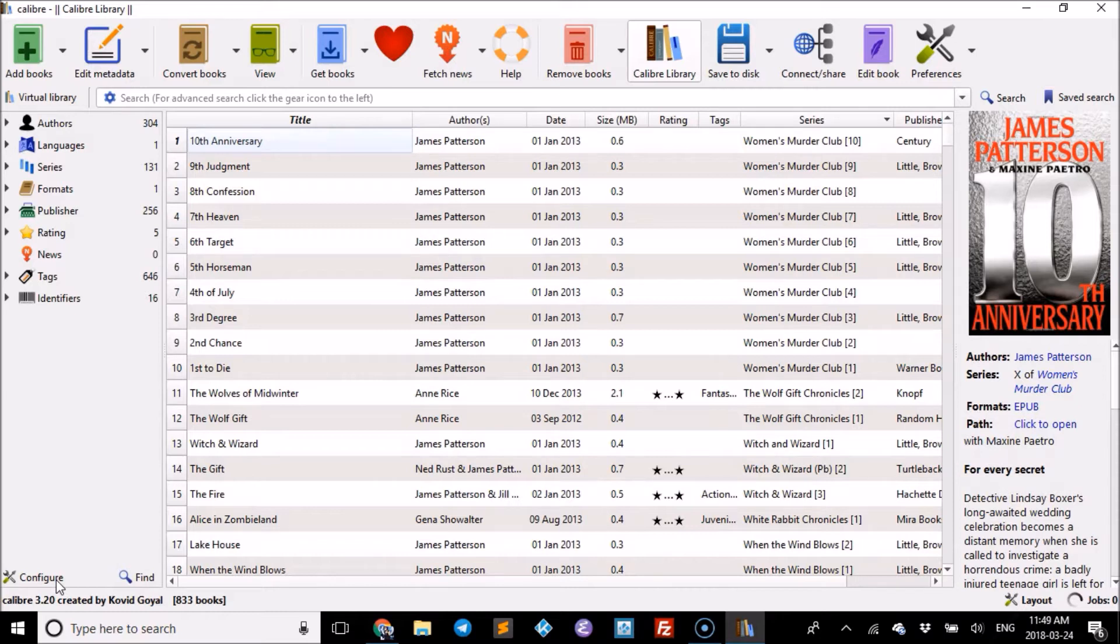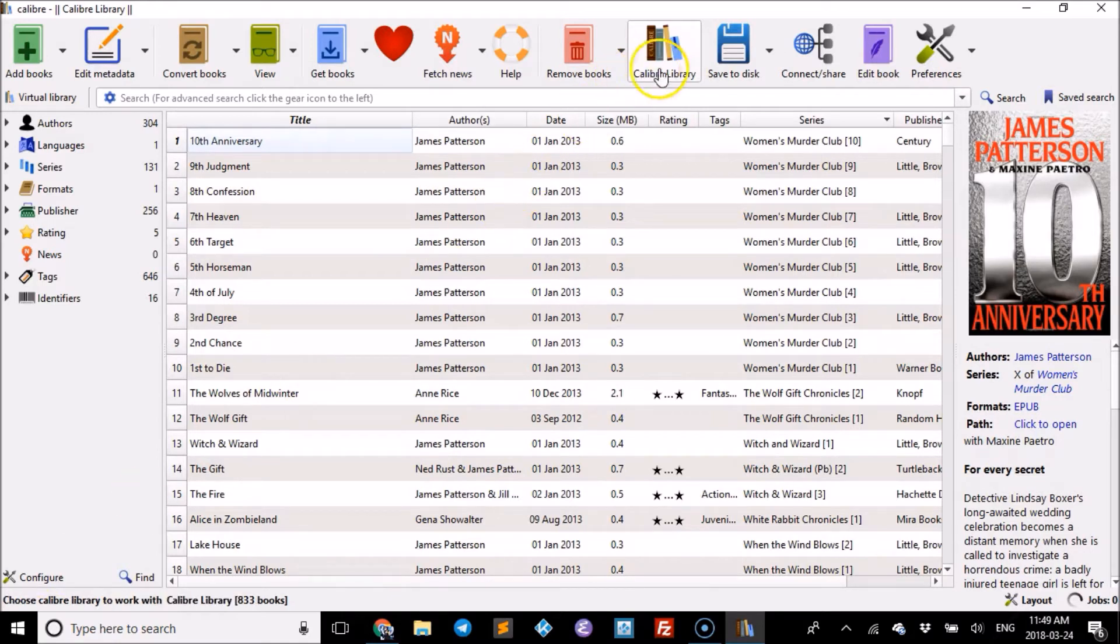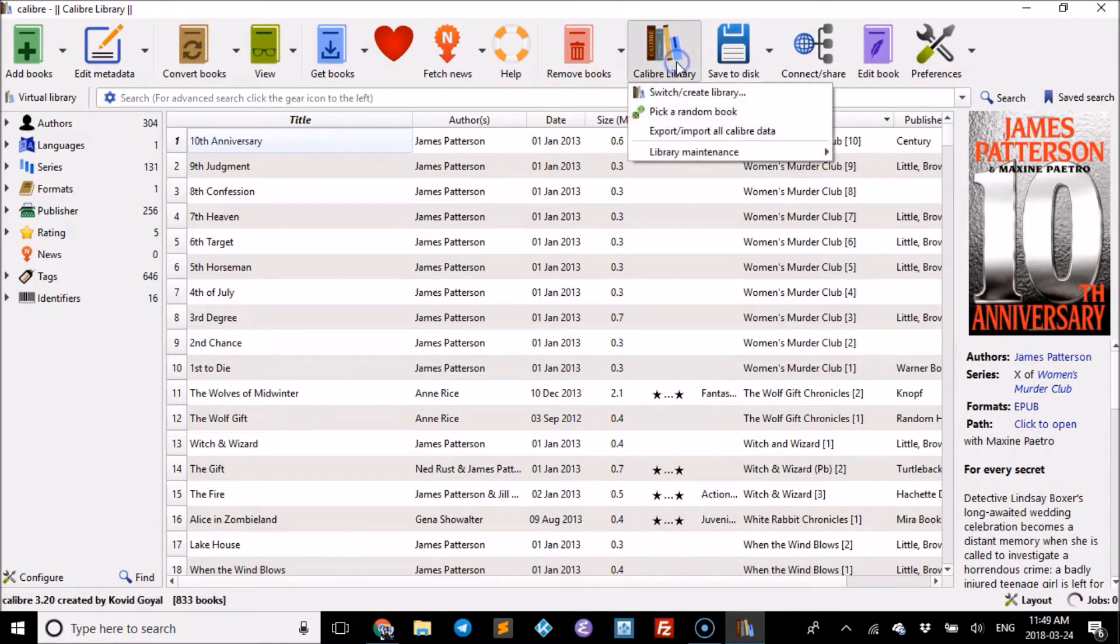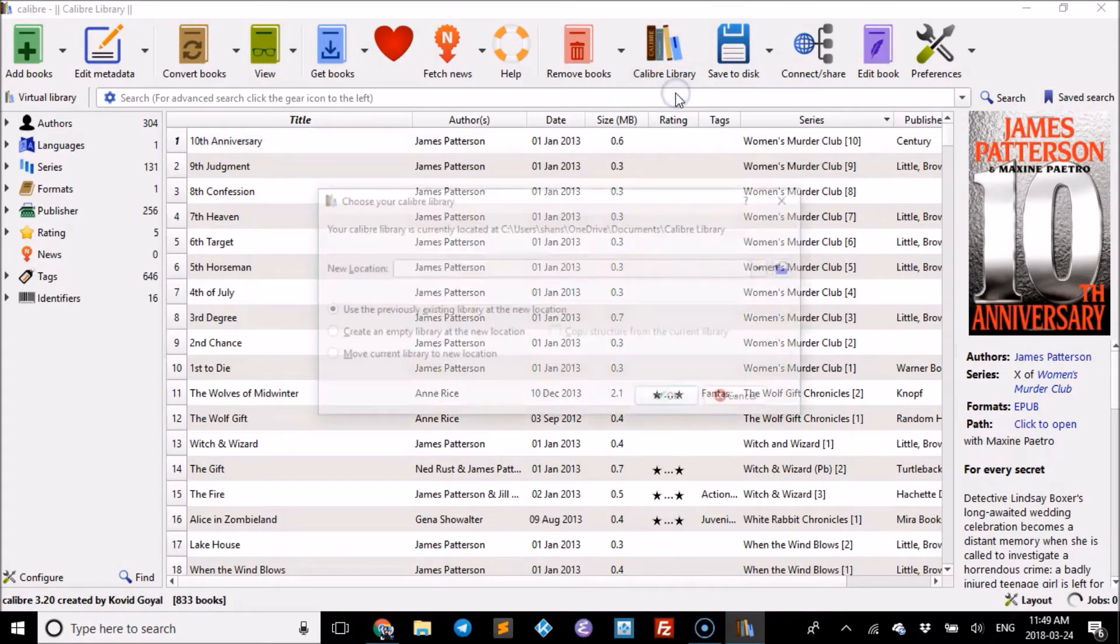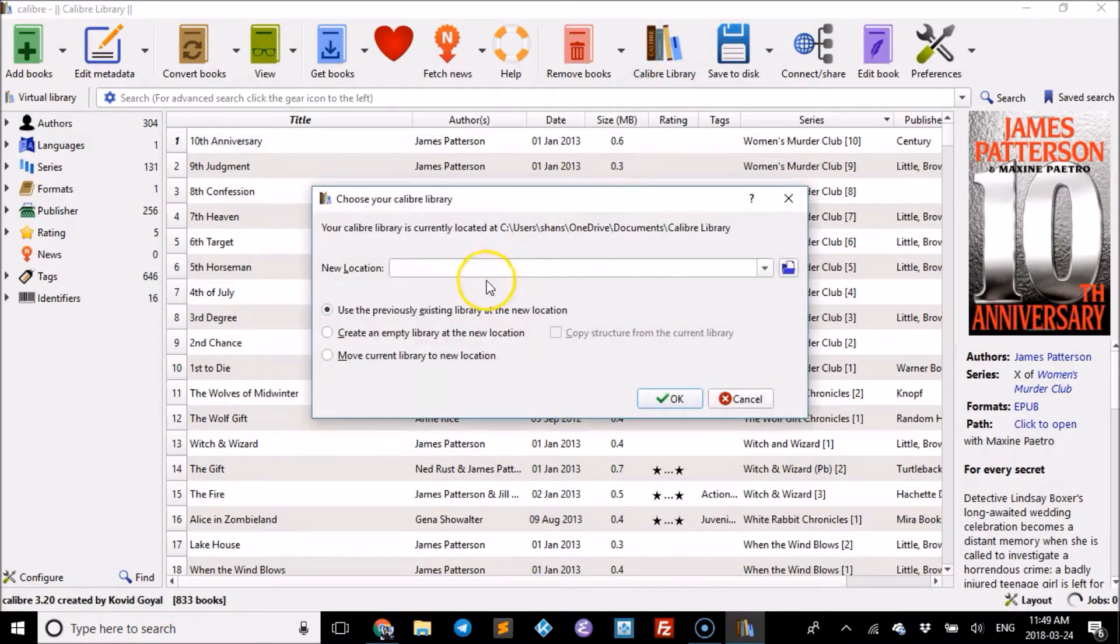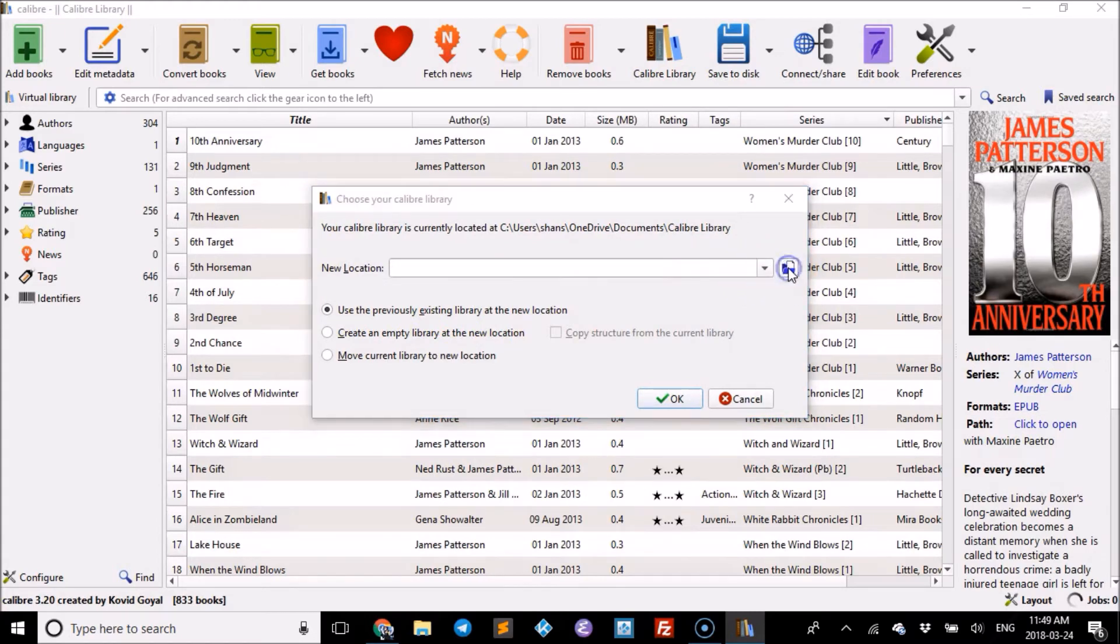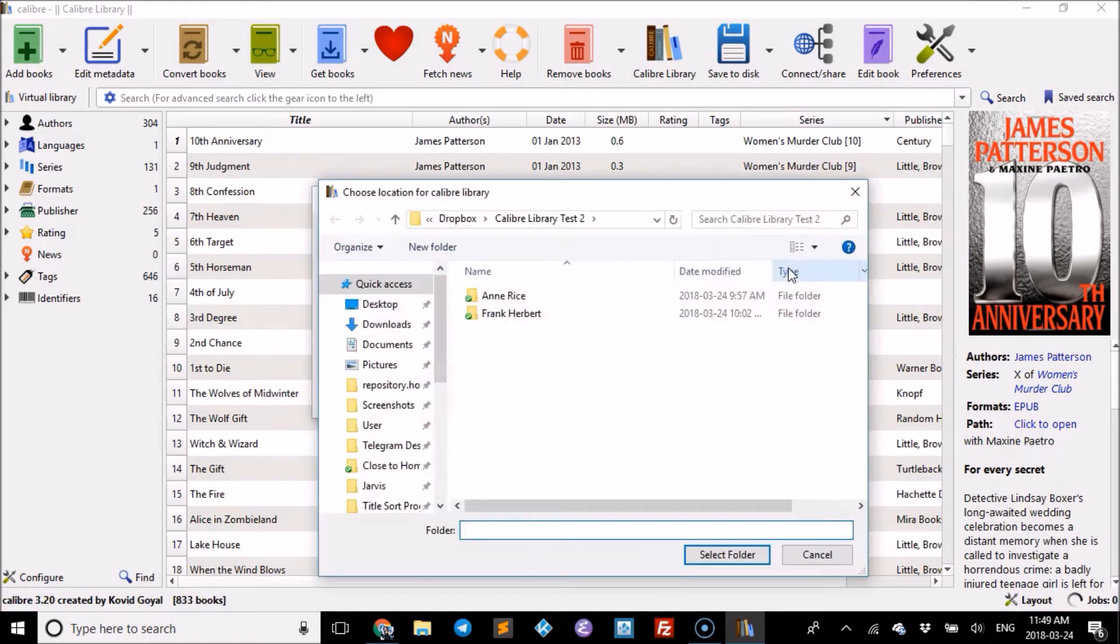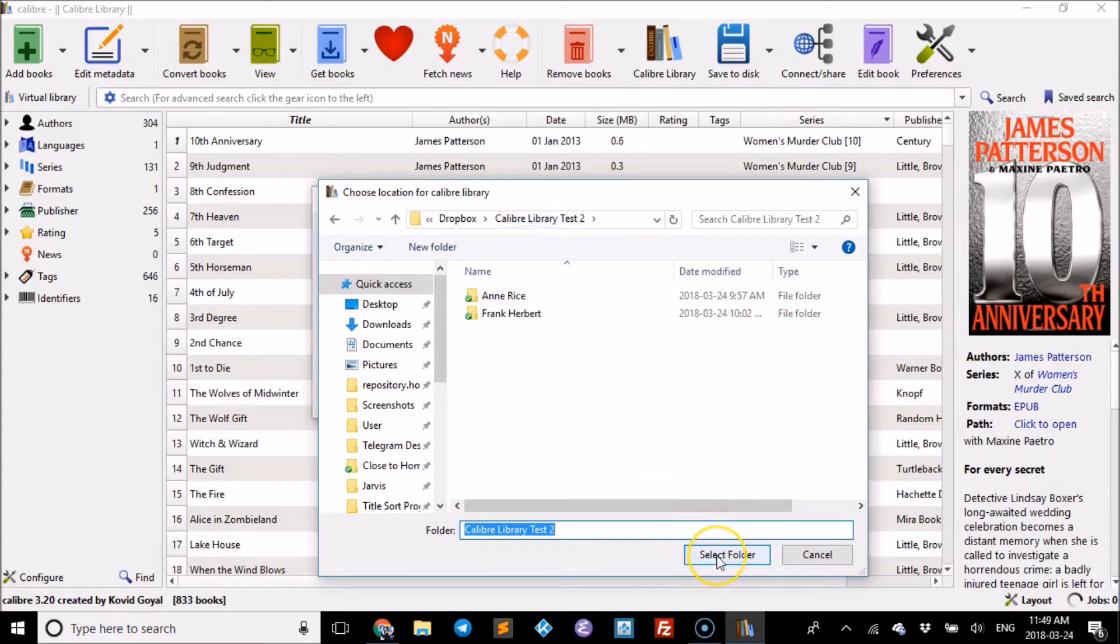If you get a new computer and don't want to redo it book by book, you can add the entire Caliber library at once. Go to Caliber Library, select Switch/Create Library, and choose 'Use previously existing library at new location.' Find the new location—for me it's this one—and select the folder.